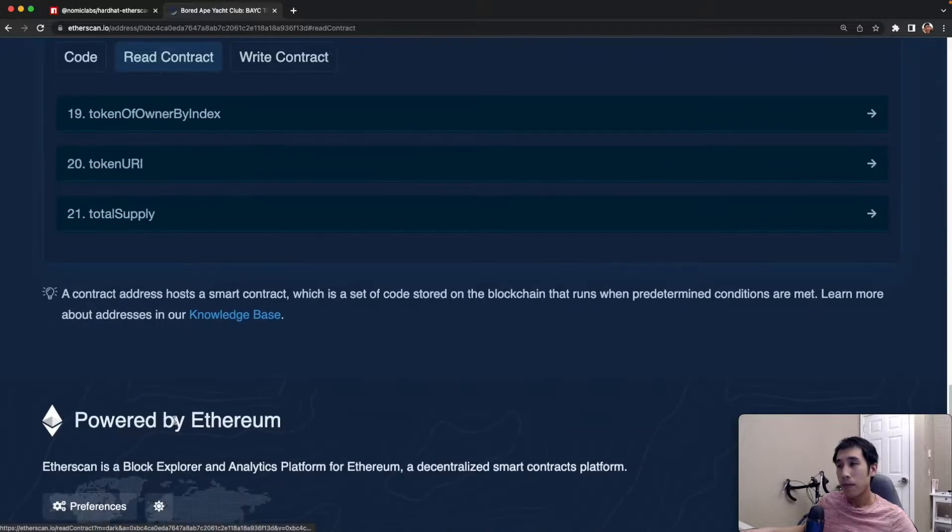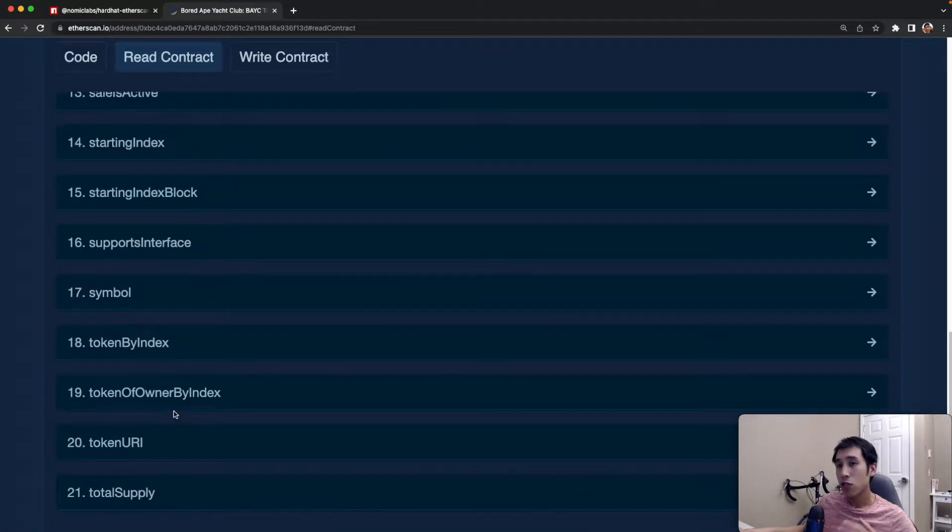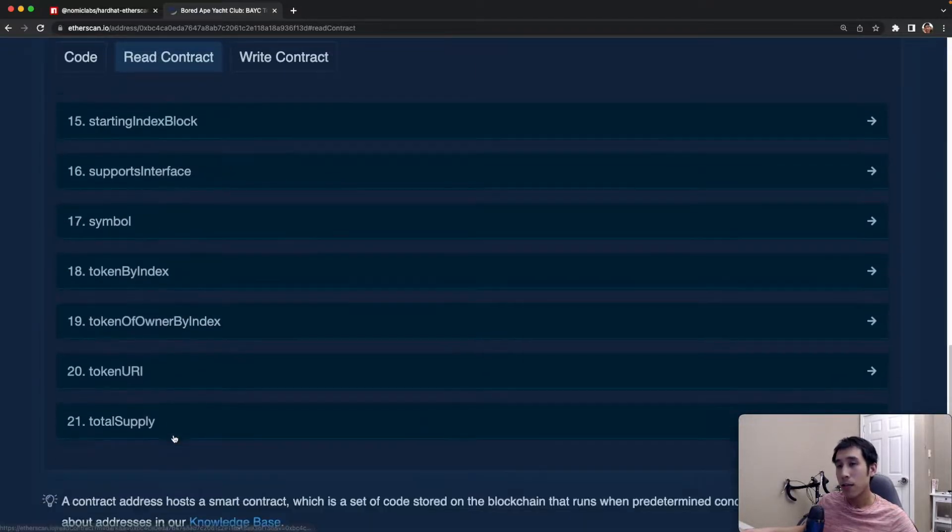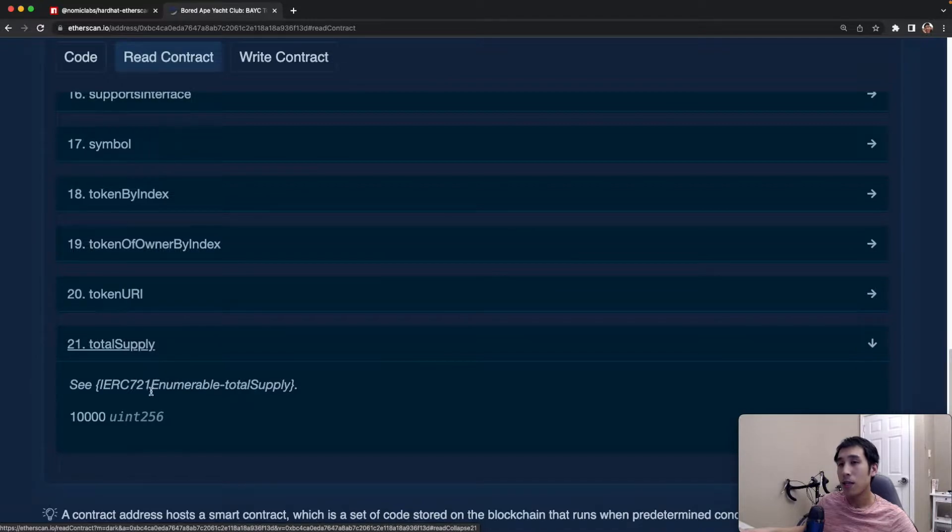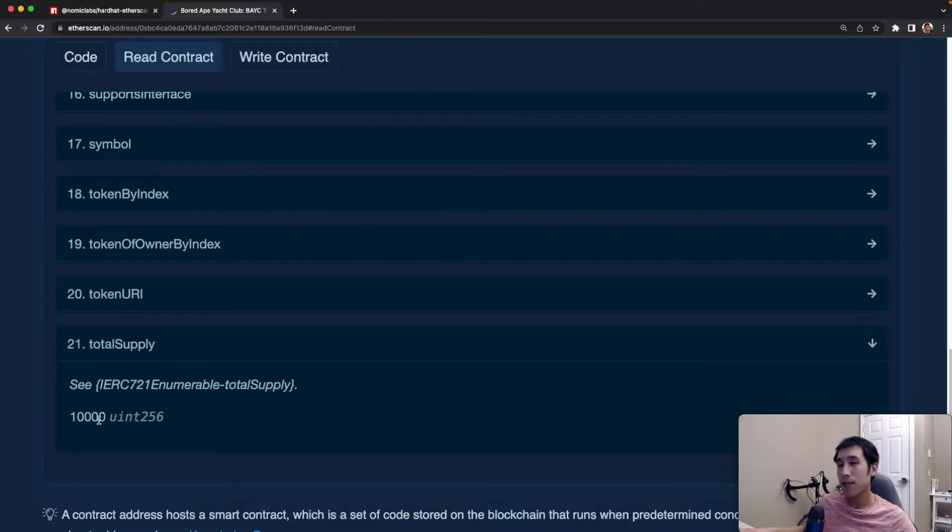Reads are operations which do not cost any gas because they do not modify the state of the blockchain. For example, checking the total supply or the total number of apes in the Bored Ape Yacht Club does not cost any gas, and we can see that that number is 10,000 apes.